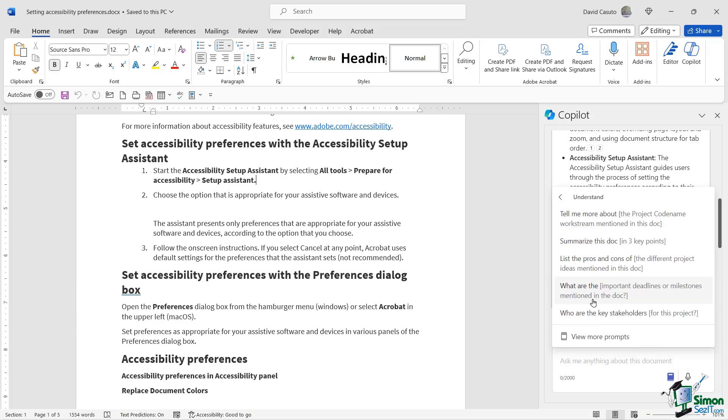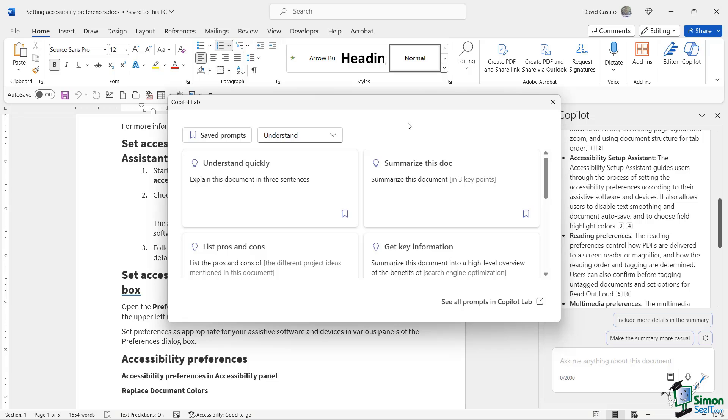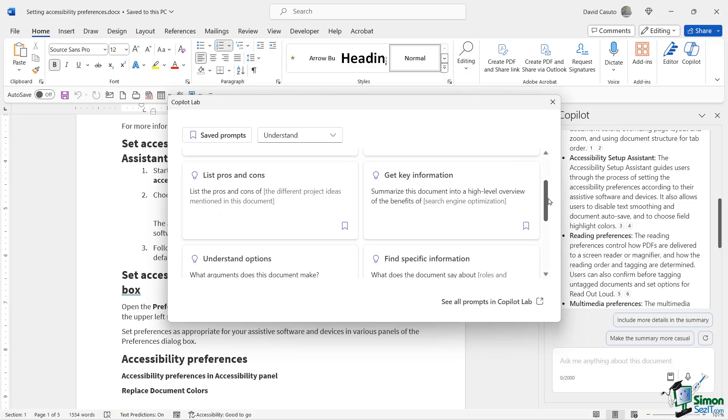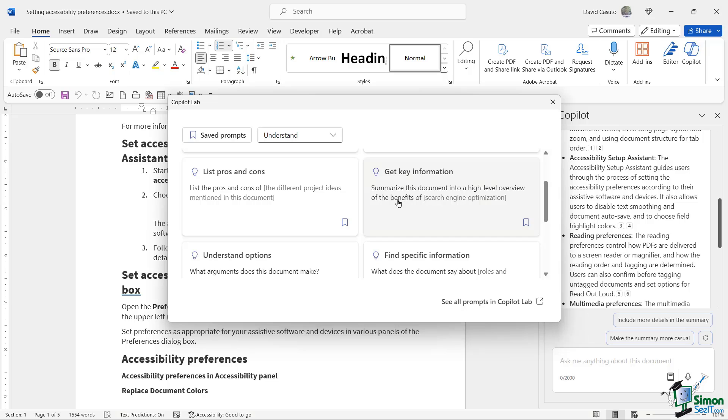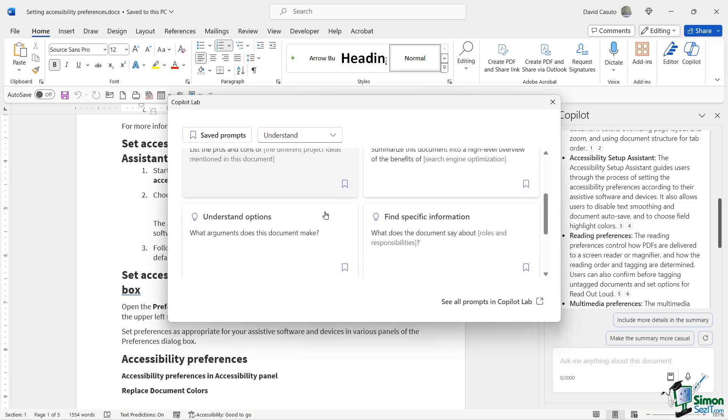Because I may not know what Copilot even has available. So I'm going to click on this now and you're going to see here it has prompts like understand, tell me more about, and you can see here it's going to go in some detail about this, summarize this doc and how many points, list the pros and cons. So it's essentially teaching you how to work with Copilot. I'm going to go over here to view more prompts. And now it's going to give me a whole bunch of different other ways to talk to understand quickly. Explain this document in three sentences. We've already done summarize. Get the key information. Summarize this document into a high level overview of the benefits of, and then of course you would put in your content there to fill it into the brackets. List the pros and cons of, find specific information.